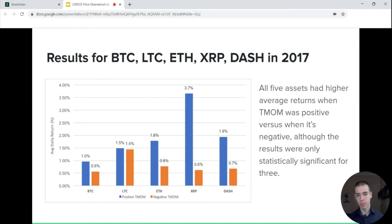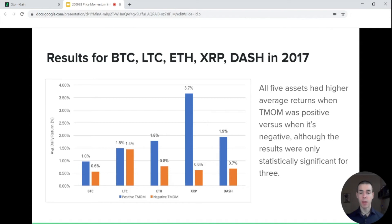And this is what some conducted research found out. These are the results for Bitcoin, Litecoin, Ethereum, XRP, and Dash in 2017. Basically, all five assets had higher average returns when TMOM was positive versus when it was negative. Although the results were only statistically significant for three of these assets and were rather close in the cases of the others, we can nonetheless see that this phenomenon is observed across the board.